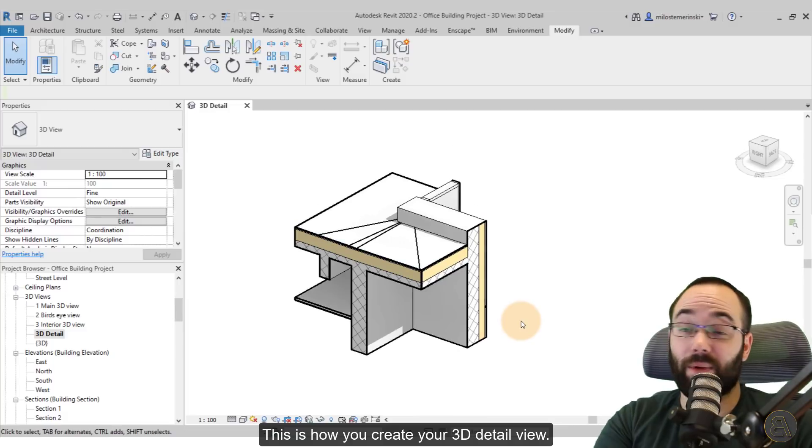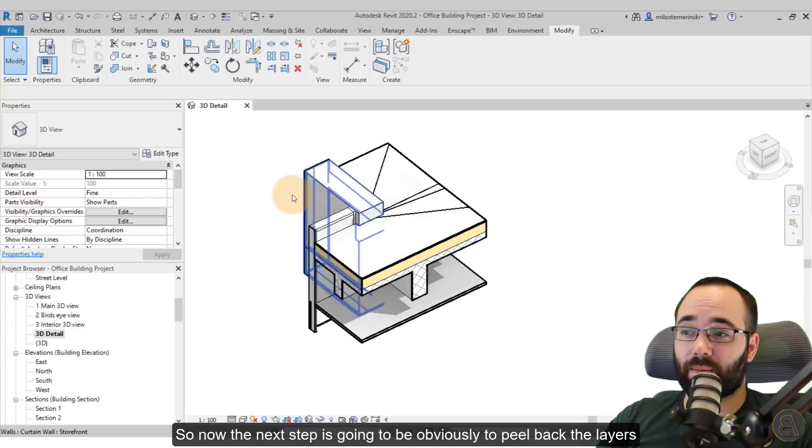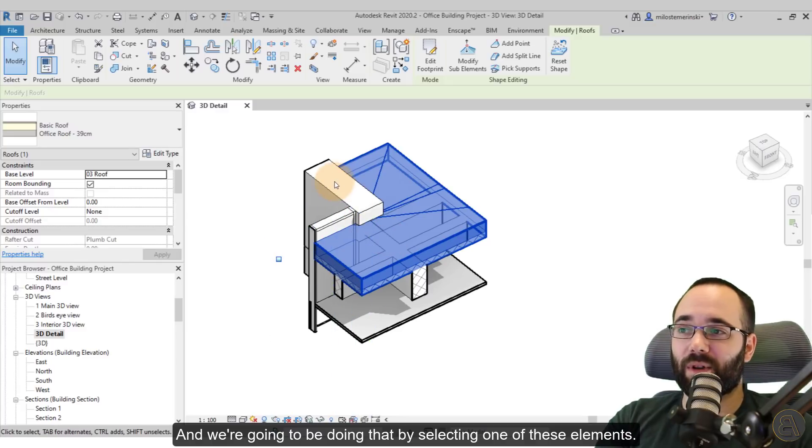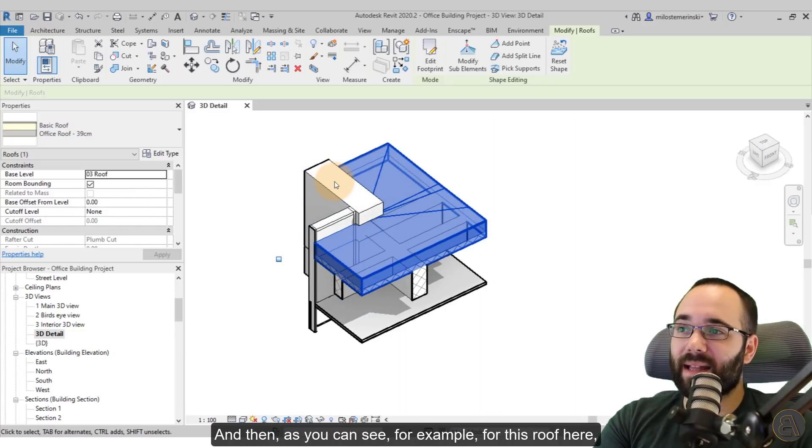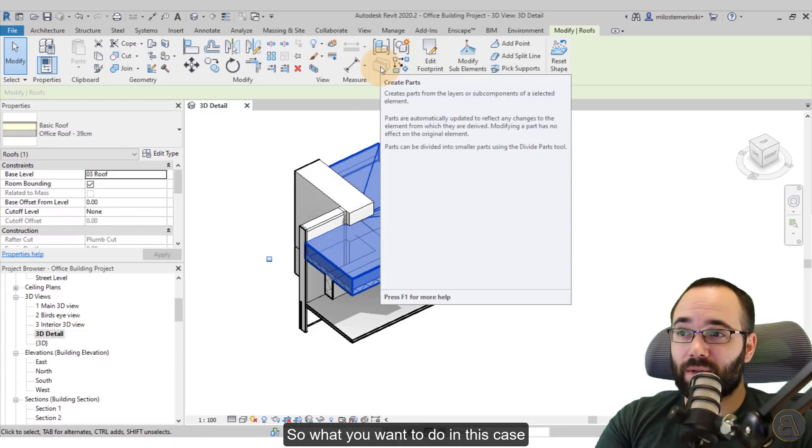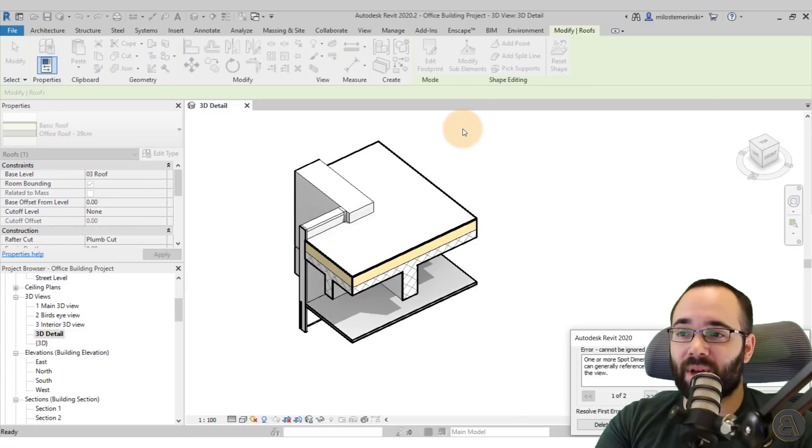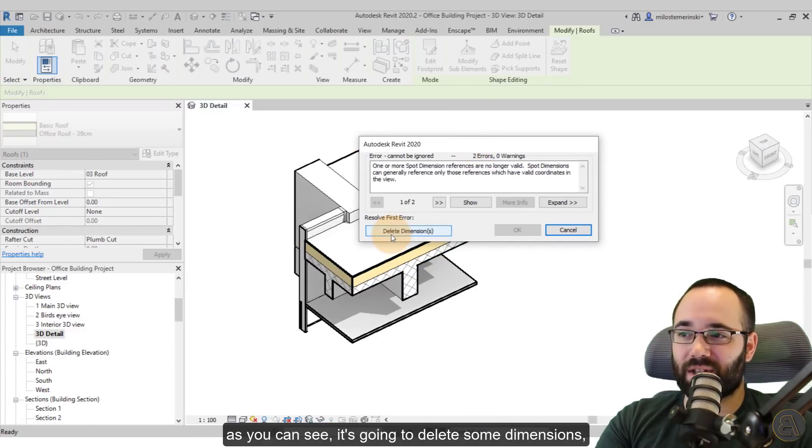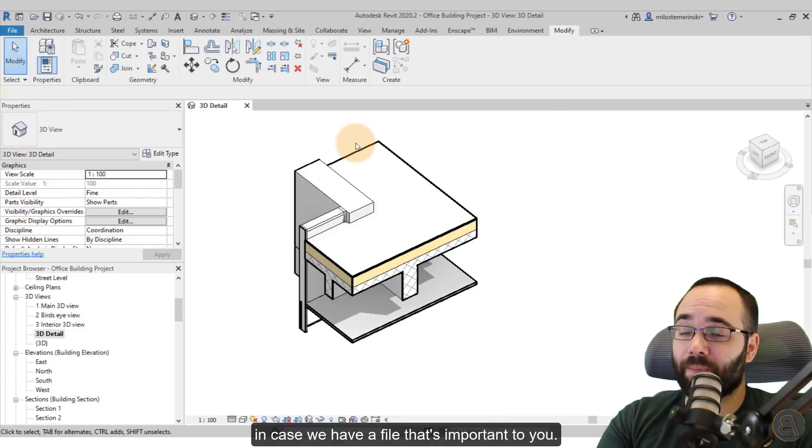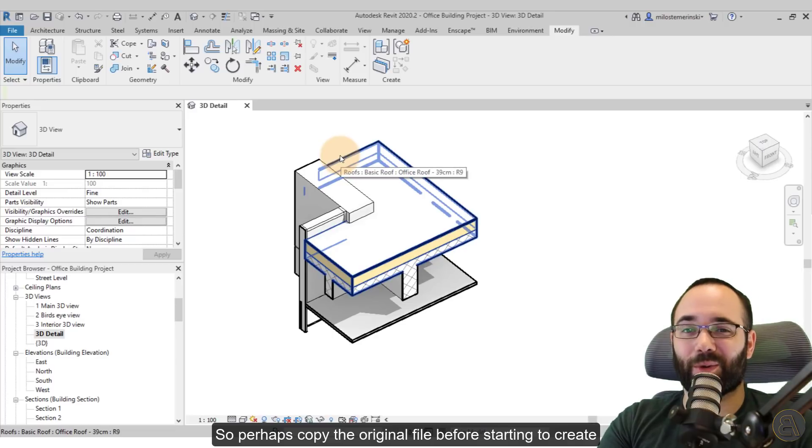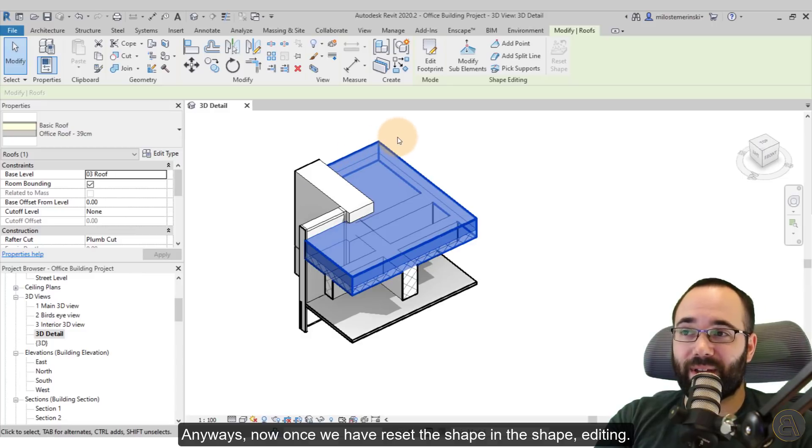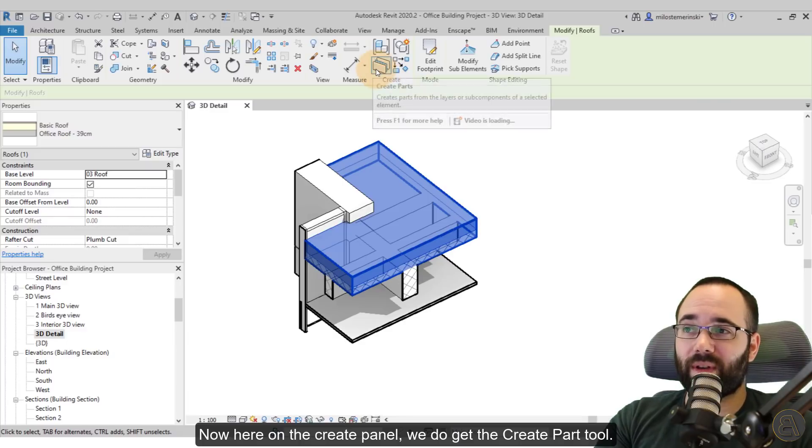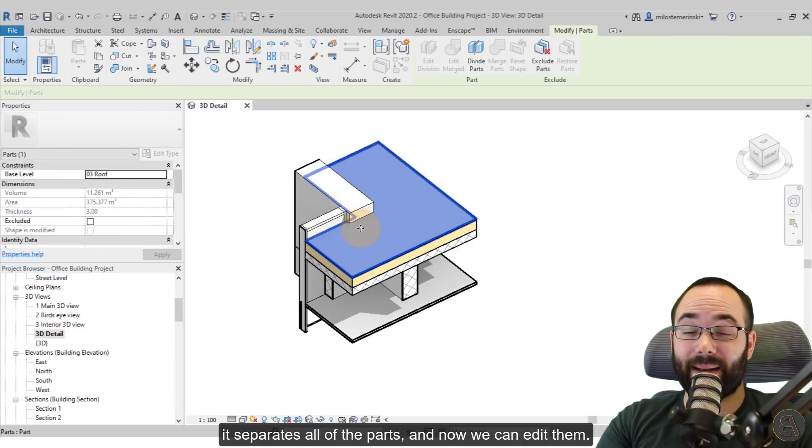Okay, so now the next step is going to be to peel back the layers, as I said, and we're going to be doing that by selecting one of these elements. And keep in mind that not all elements are going to have this ability. So you select one of the elements. And then as you can see, for example, for this roof here, we don't have the ability to create parts. So what you want to do in this case is go to this shape editing panel and then go to reset shape. Now, in this case, it makes sense to just say that here. As you can see, it's going to delete some dimensions and you don't want to do this in case you have a file that's important to you. So perhaps copy the original file before starting to create your 3D detail. So just something to keep in mind. Anyways, and now once we have reset the shape in the shape editing, now here on the create panel, we do get the create parts tool. So once you click on the create parts tool, as you can see, it separates all of the parts. And now we can edit them.